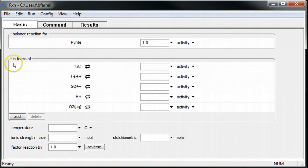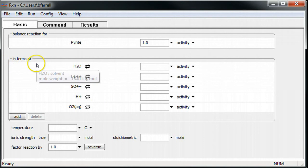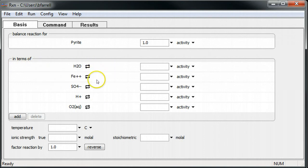Now, under the In Terms of section, a list of basis species needed to balance the reaction is automatically populated.